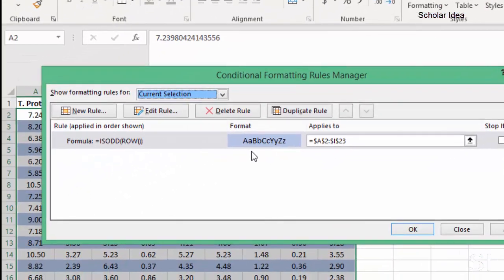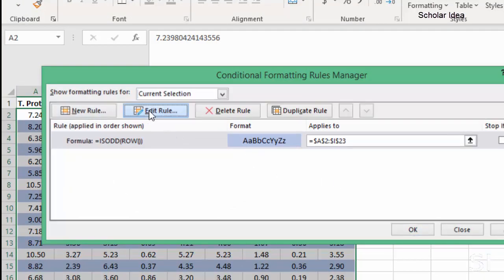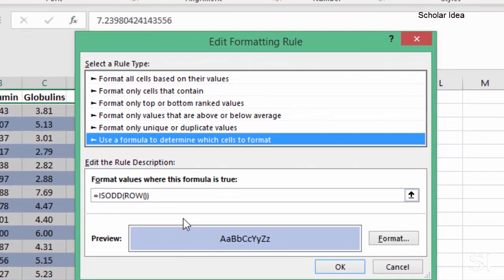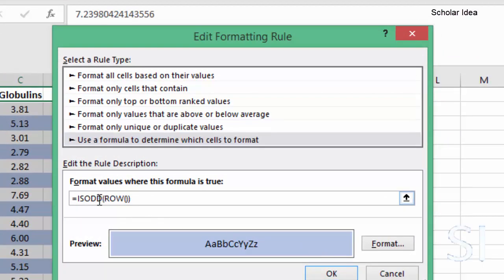we click on the rule and then click on the button edit rule. Then we simply overwrite ODD with EVEN in the formula. The rest of the formula remains as is.